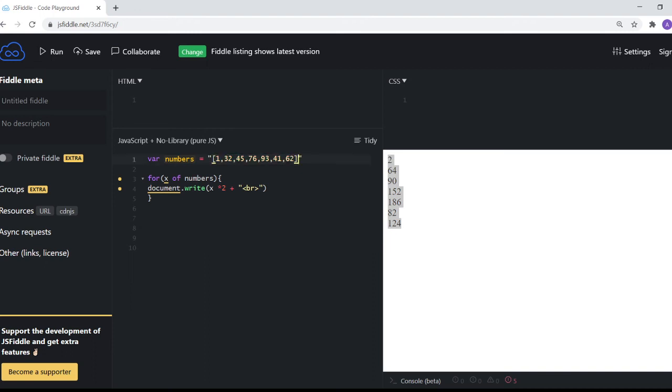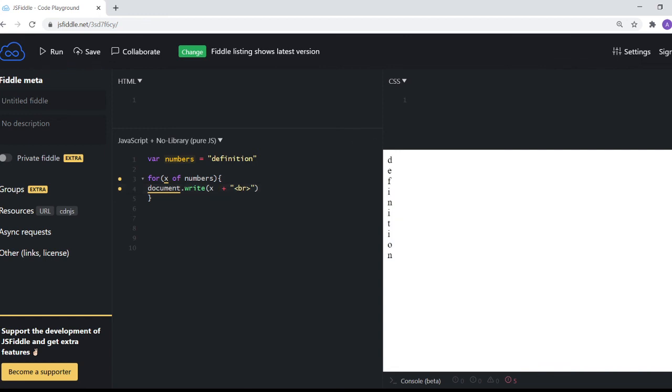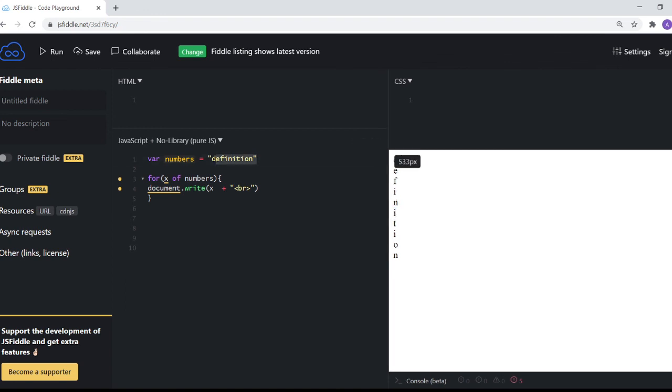Now one other thing here is that it can also work with strings. Not array of strings, but also with actual strings. So like let's say if I say definition here and I say this, it will actually output every single letter of this word definition here, one by one.